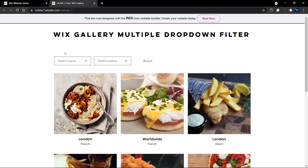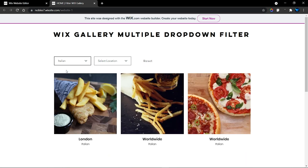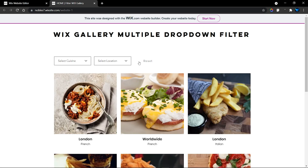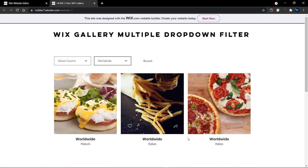Before the end of this tutorial you should be able to know how to add this to your website and make it functional. For the first option, which is the cuisine, I have selected the French option and all items with the keyword French are displayed. You can also do that for the second one - Italian - and all cuisines with Italian are selected. For the location dropdown, selecting London displays all items with the keyword London, and selecting Worldwide displays all items with that keyword.